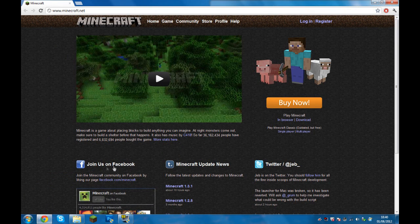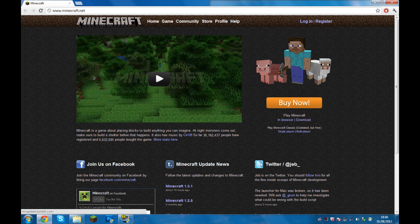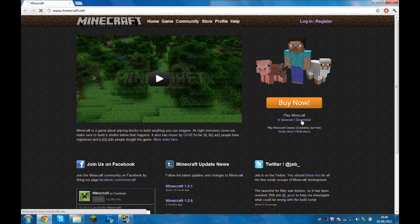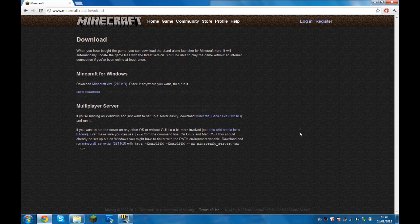Then just go into your internet browser and go onto the Minecraft.net site. You want to go into the download section — the link will be in the description.